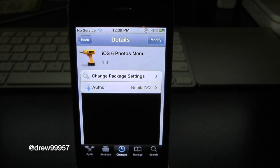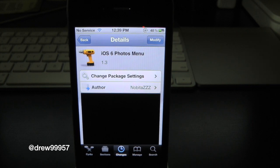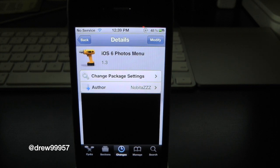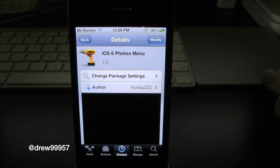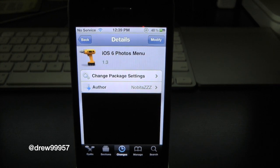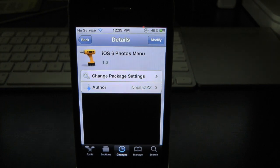This has been Drew checking out iOS 6 Photo Menu. If you guys liked this video, make sure to subscribe, give this video a thumbs up, and drop all of your comments down below. Follow us on Facebook and Twitter for more up-to-date news. All those links are down below in the video description. Until the next video, we'll see you guys in the next one.